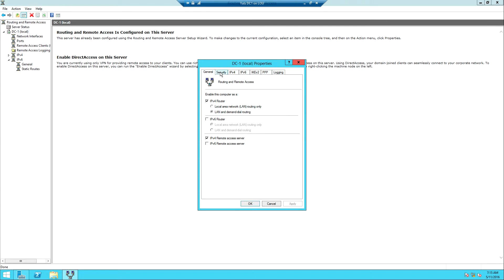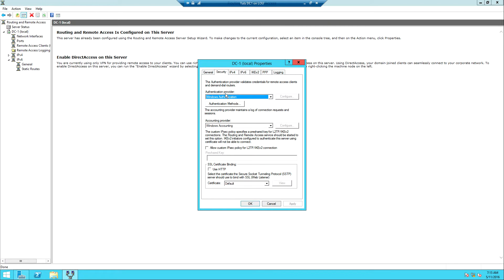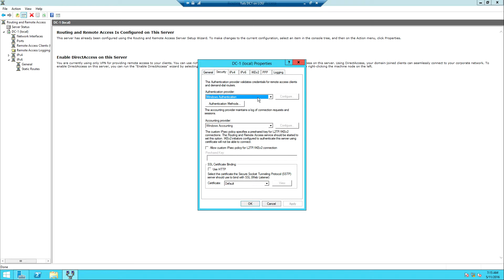In the General tab, go to Security. For security it is going to use Windows Authentication, meaning your Active Directory will authenticate the users. We also have Windows Accounting. If you have a RADIUS server, you can use that — RADIUS stands for Remote Authentication Dial-In User Service, a service that provides centralized management of user logon authentication, authorization, and accounting.